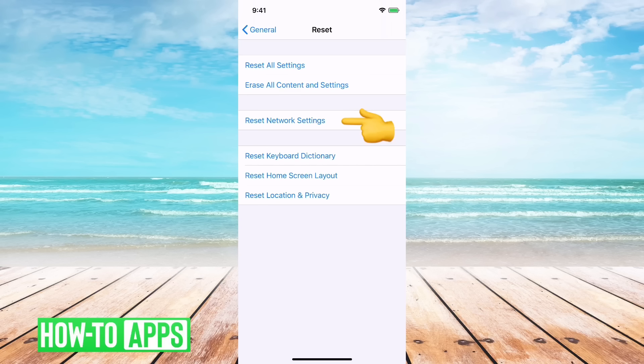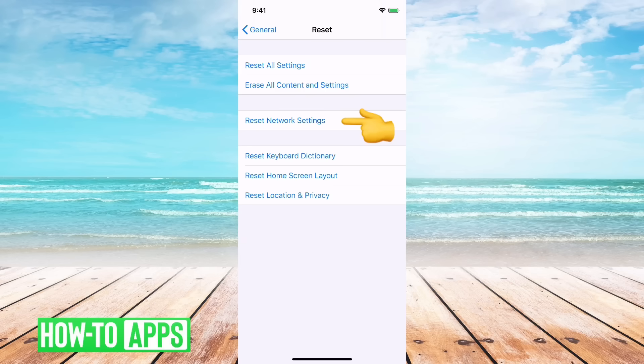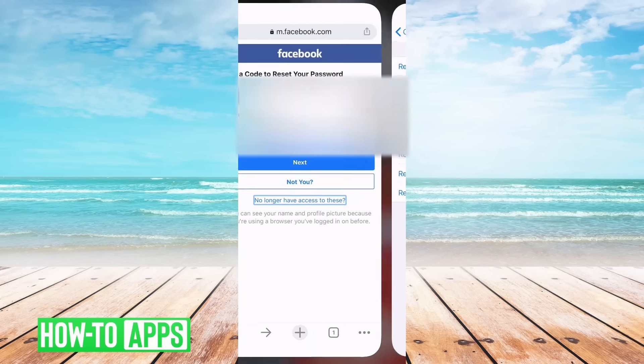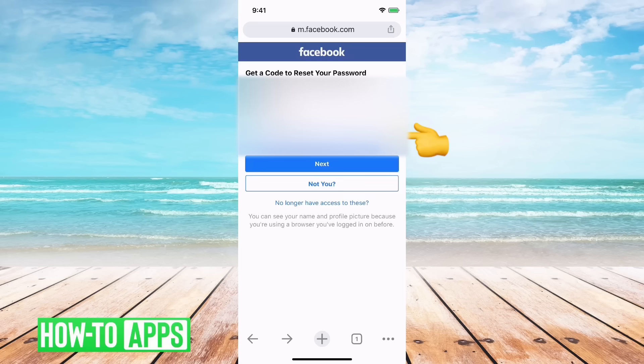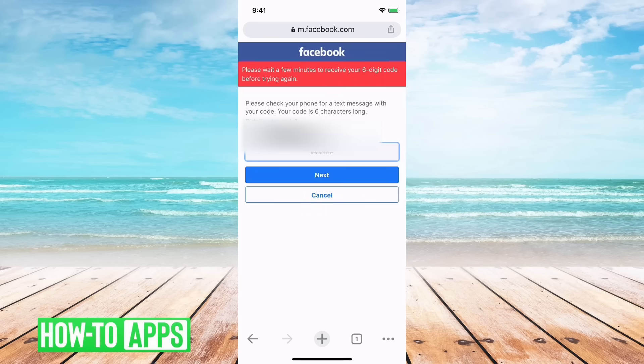That'll kind of reset it so that you should be able to get all text messages. So if you hit network reset and then go back and then hit send me a code via SMS, you should get it at that point.